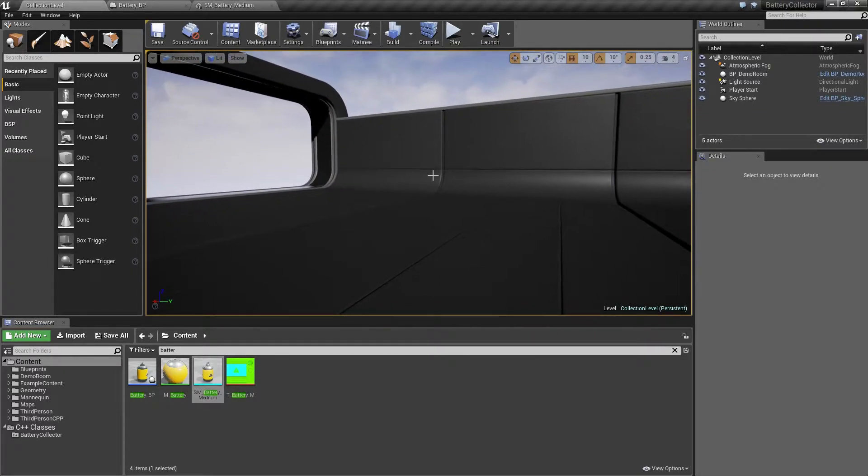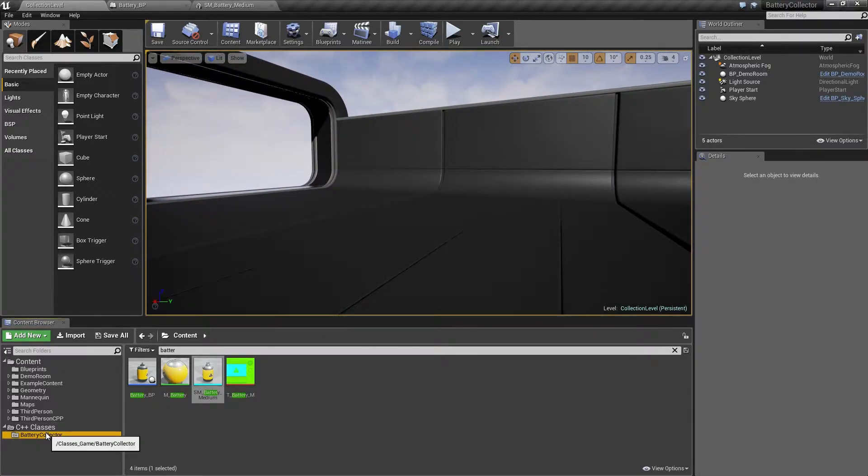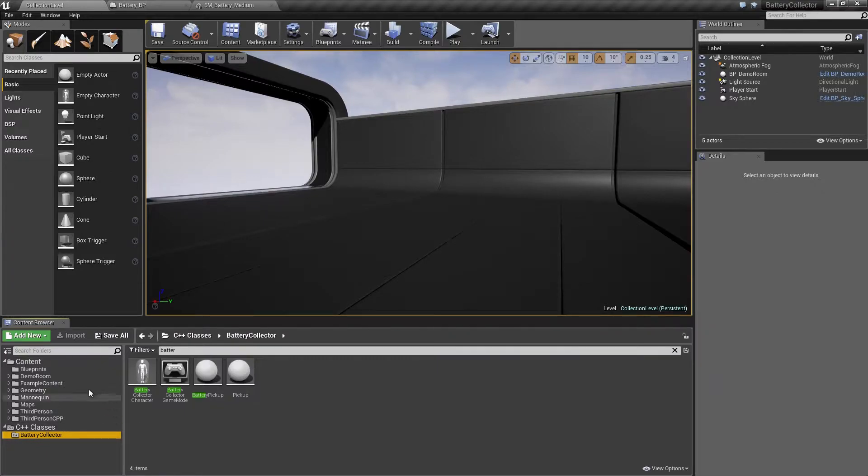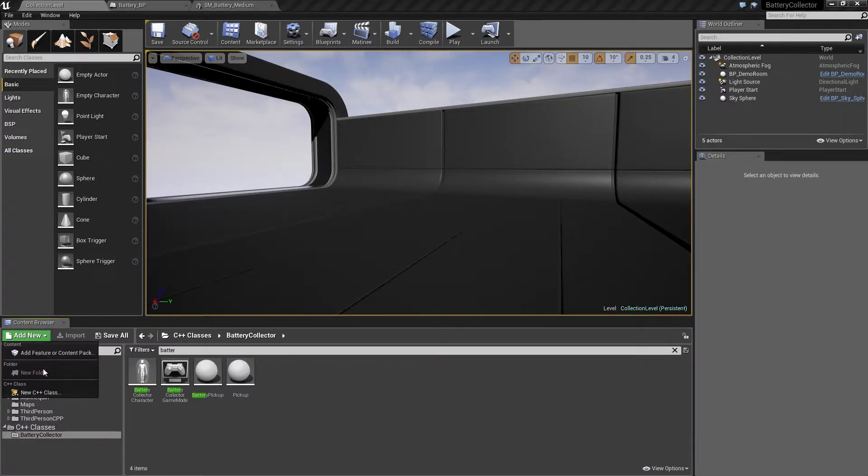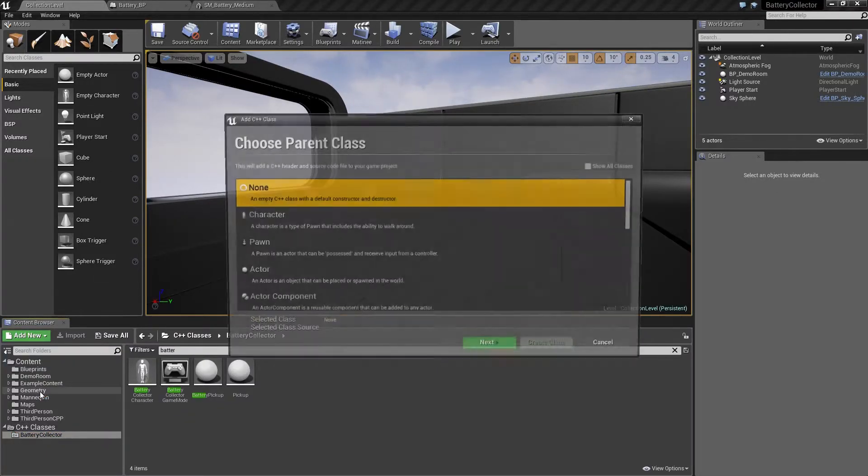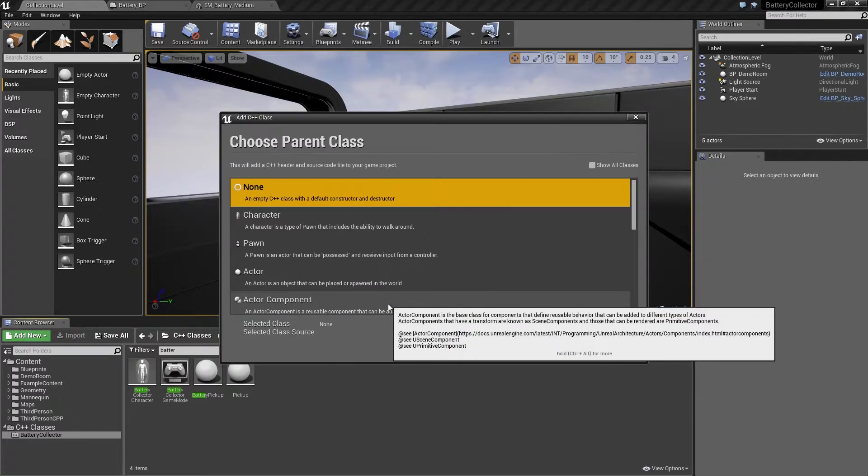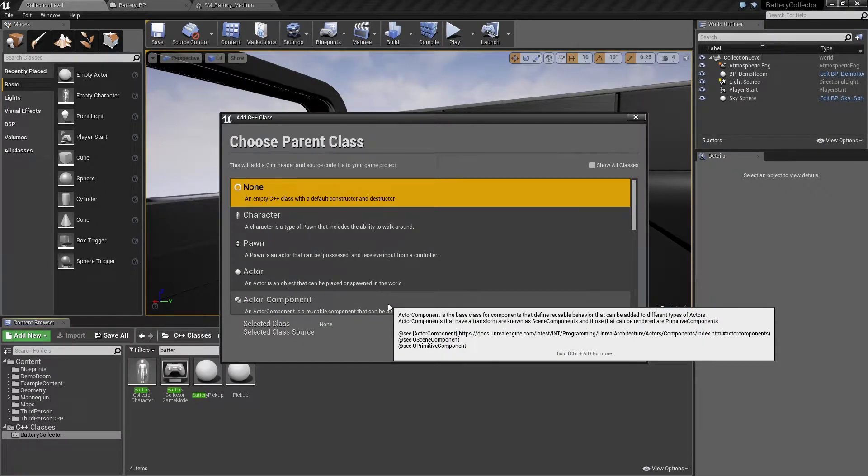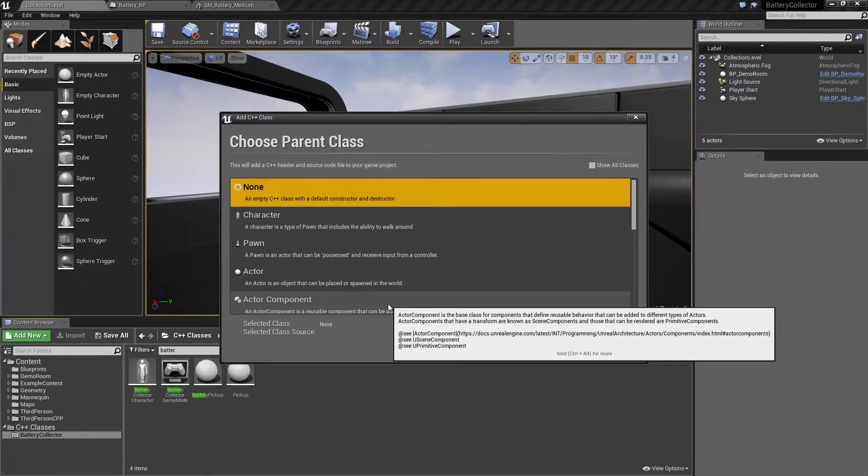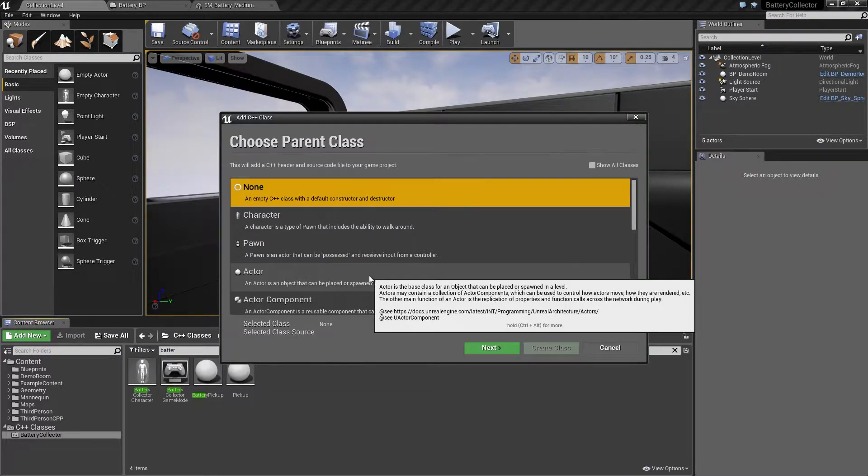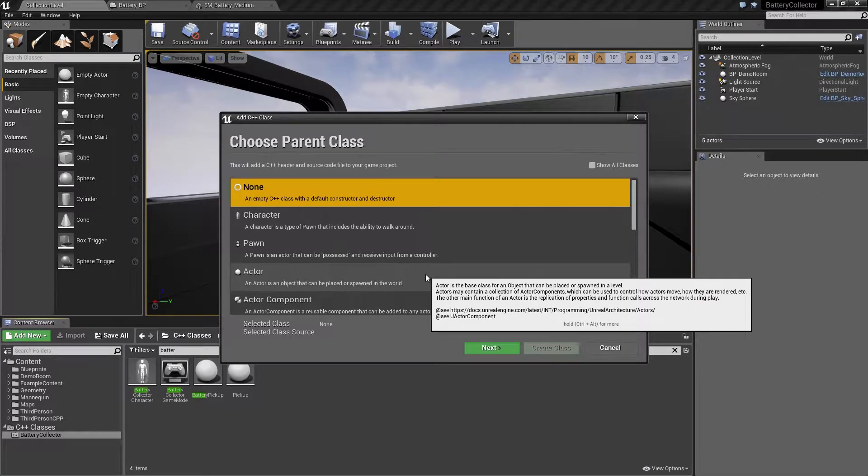We are going to create another code class. We can come back to the Content Browser and add a new C++ class. Again, going back to the flow chart of what kind of class to inherit from, our spawn volume is just going to be something that is placed in a level that does not really need too much more than that. We can base it on Actor again.